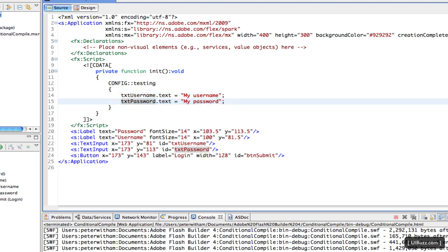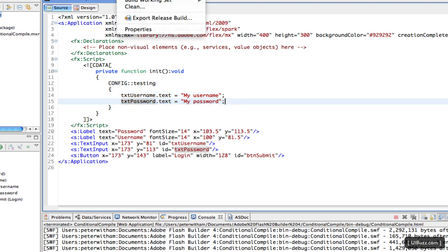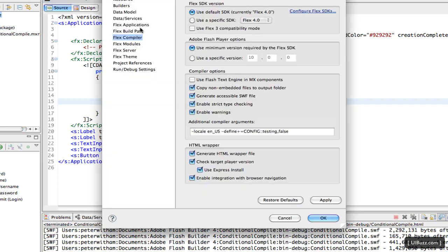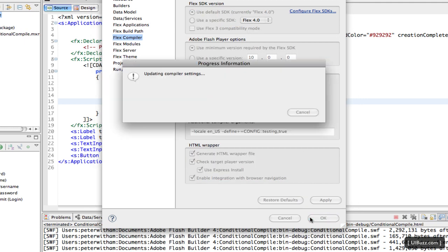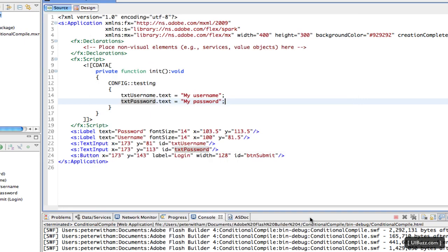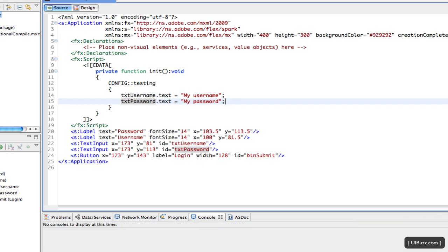So what we're going to do now, I'll go up to Project Properties, I'm going to change this false here back to true and click OK. And now when I run it again, the compiler is going to include these lines of code, and in this case when it calls the init function, it's now going to execute these two lines of code, and it'll set the text to my username and my password. So I'll just hit the run debug there.